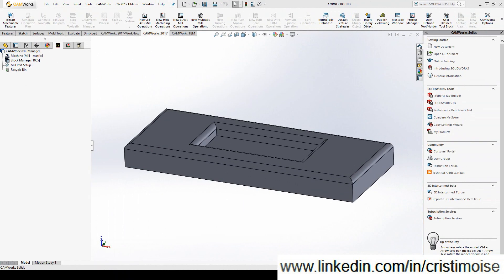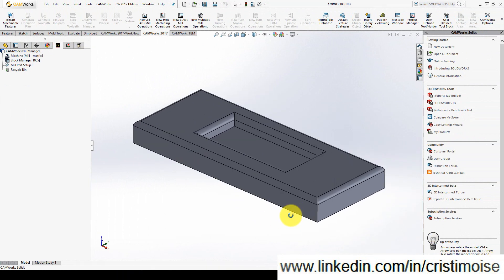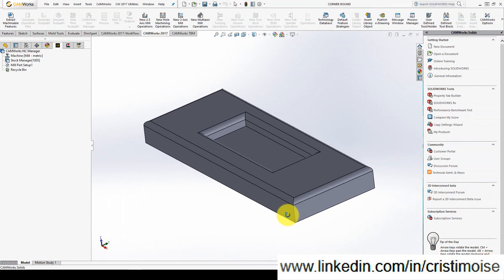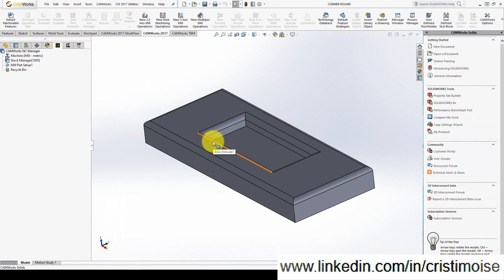Hello guys, Christian here. Today I want to show you how to use a corner round tool in CAM software. It's very easy and very handy.